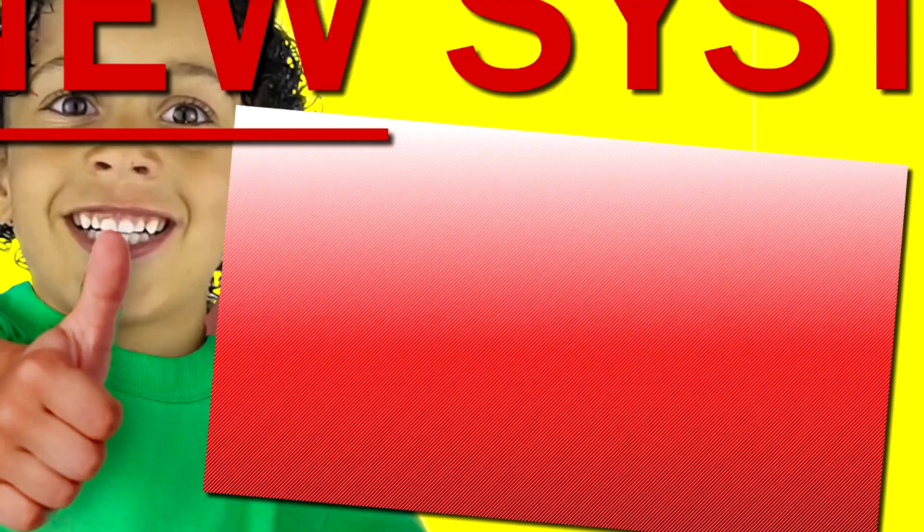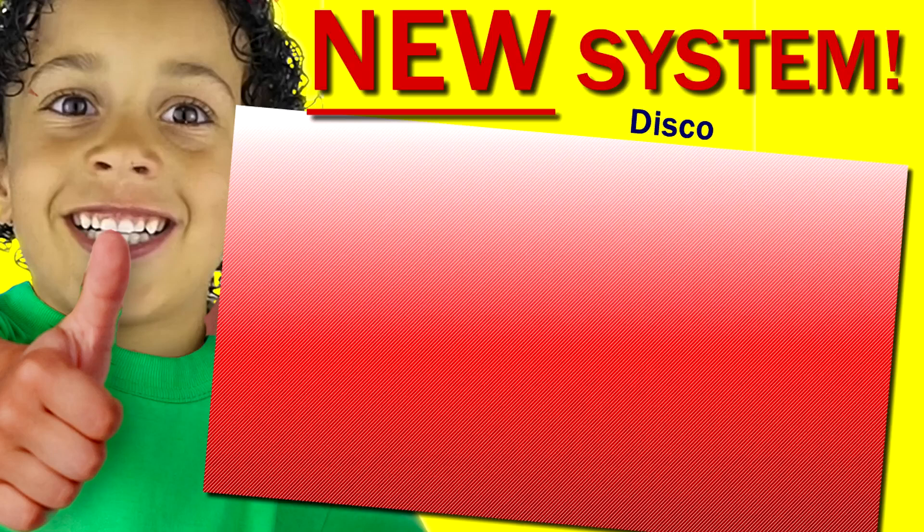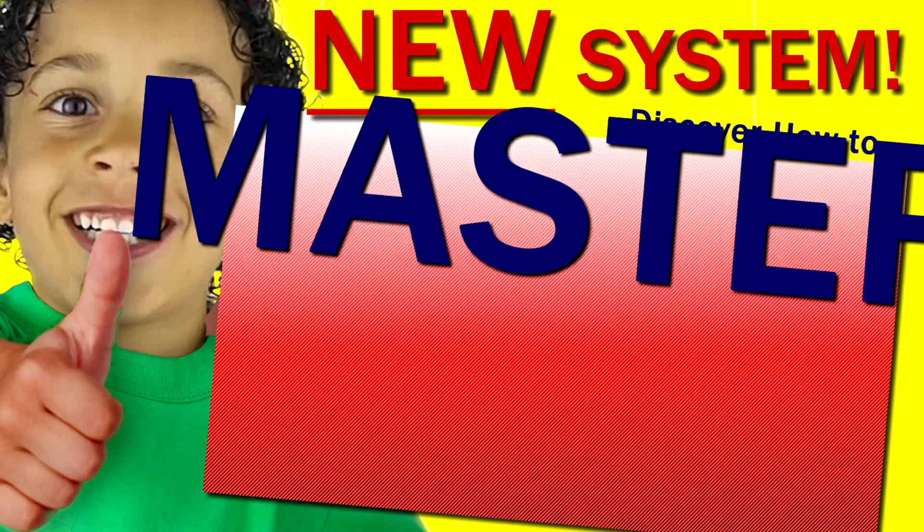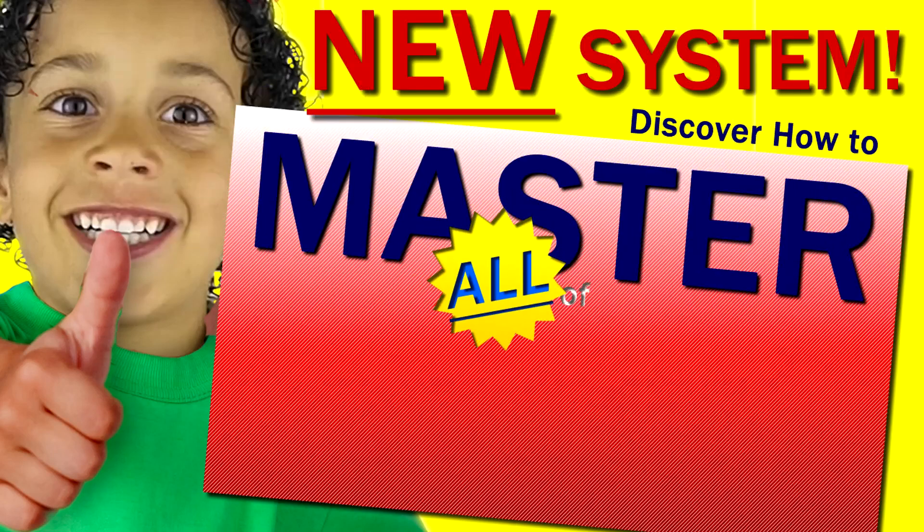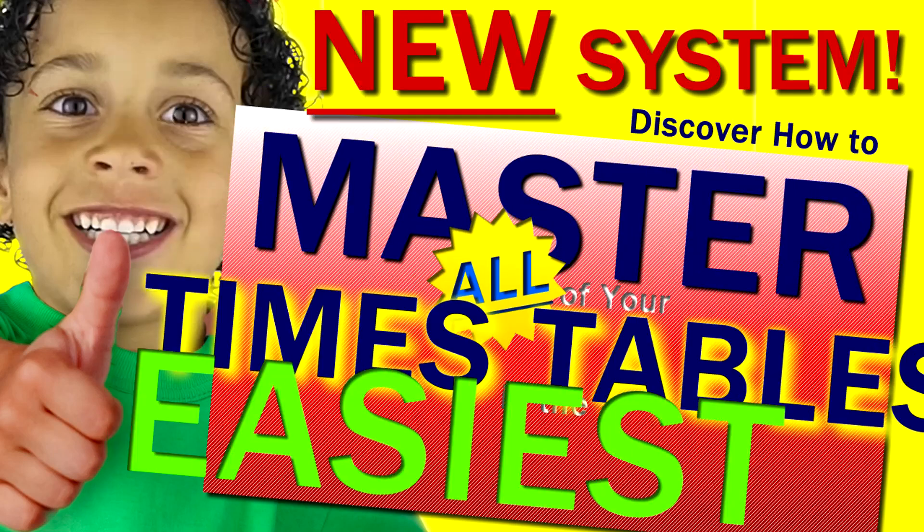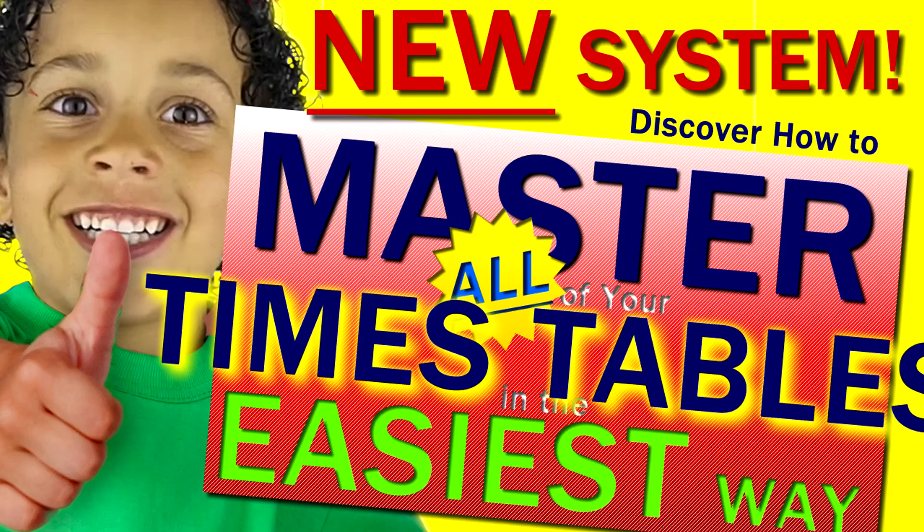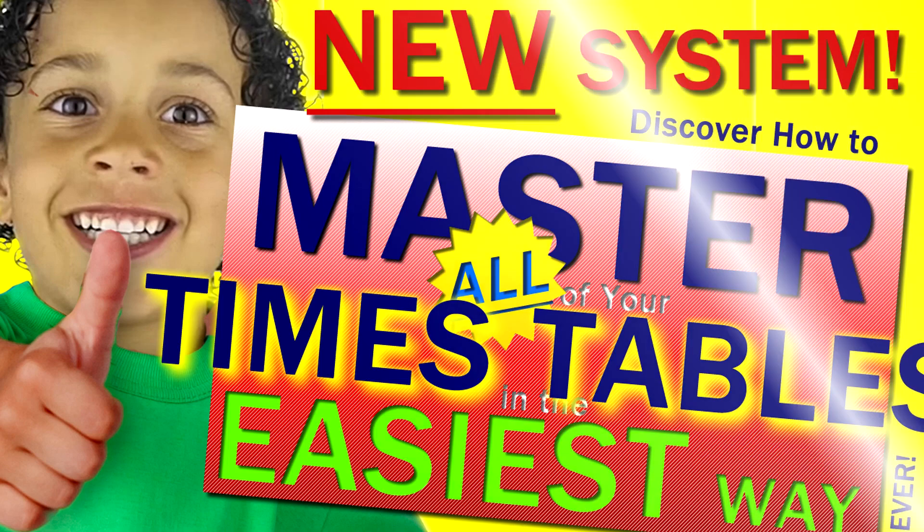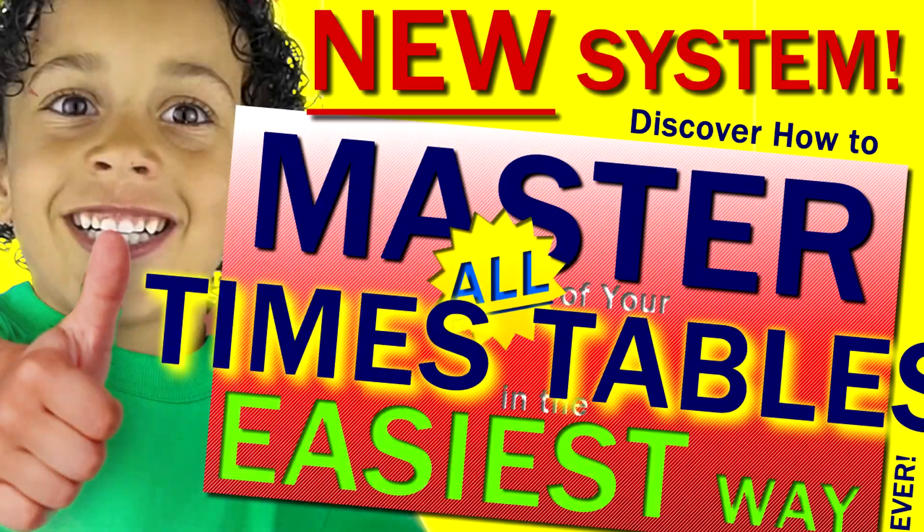Do you struggle with your times tables? Well get ready because you're about to smash that problem for good with something completely new that you've never seen before. You won't find anything like this anywhere else.